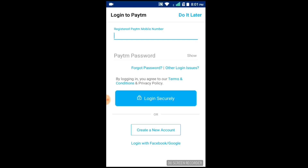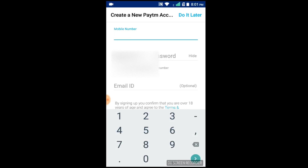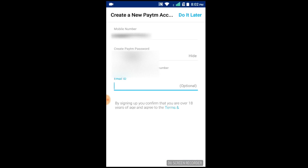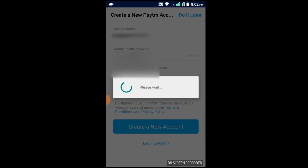If you have created a new account, you can see a new account. You can click on the new account. The new account requires your mobile number, password, and email ID.